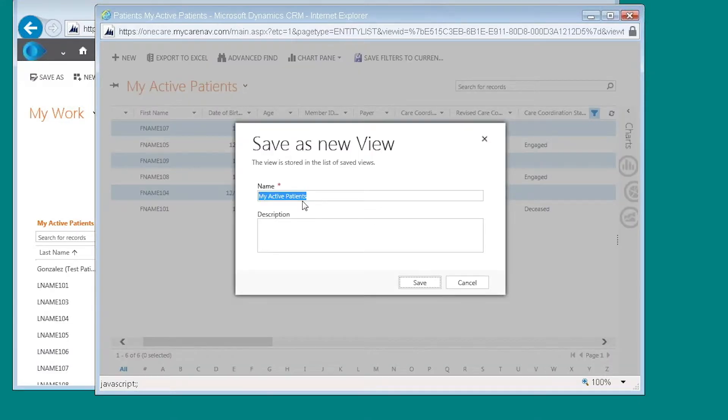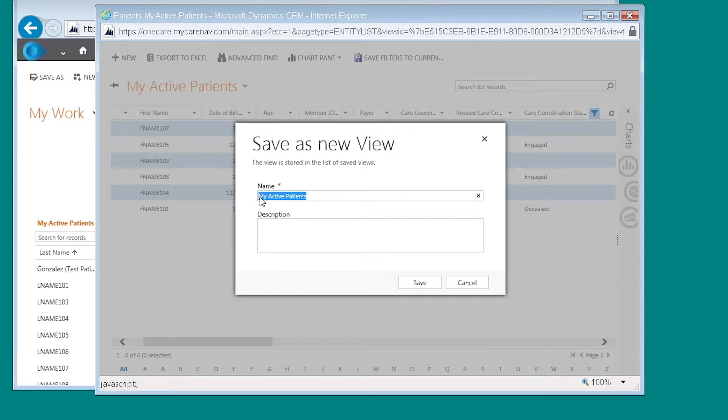In the name section we want to indicate what the name of your view is. So I'm going to call this one shared care plan initiated on June 11th, 2019.